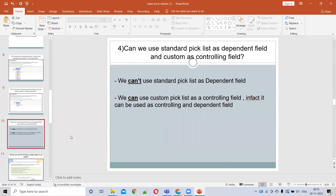The next question is similar to what we discussed before: can we use a standard picklist as a dependent field and a custom picklist as a controlling field? As we've seen, we can't use a standard picklist as a dependent field, but a custom picklist can be used both as a controlling and a dependent field.